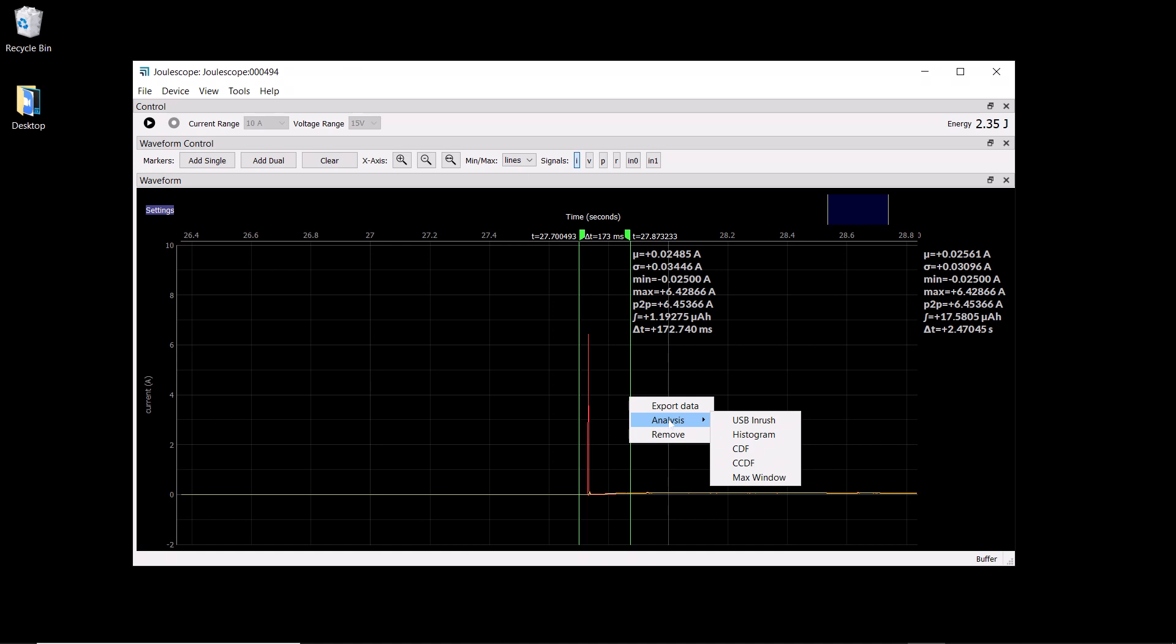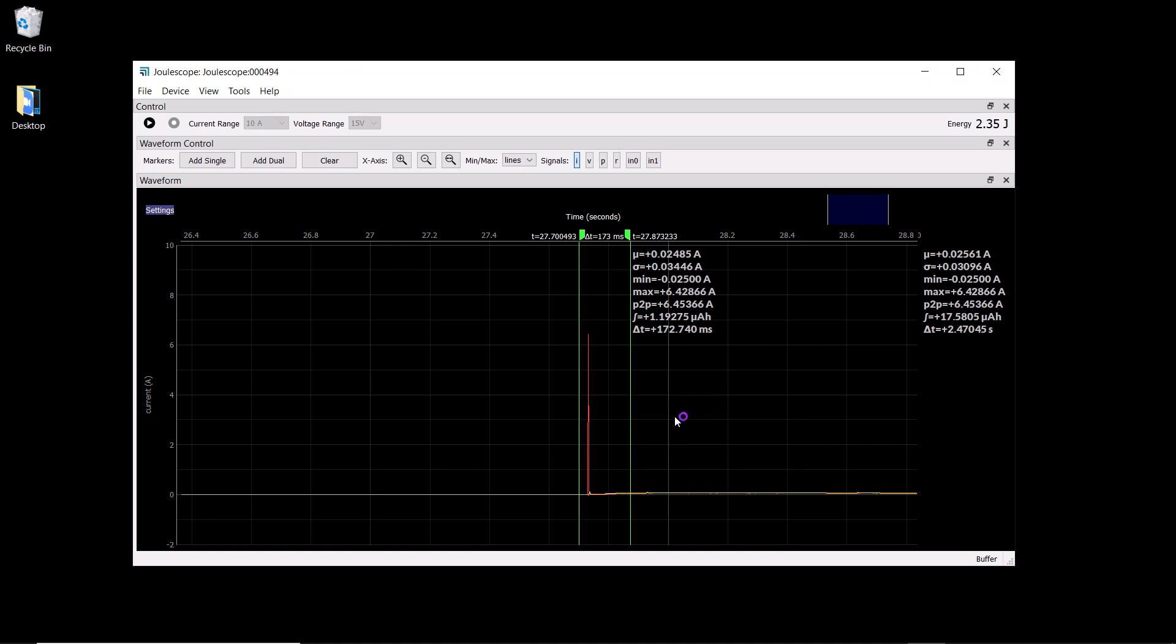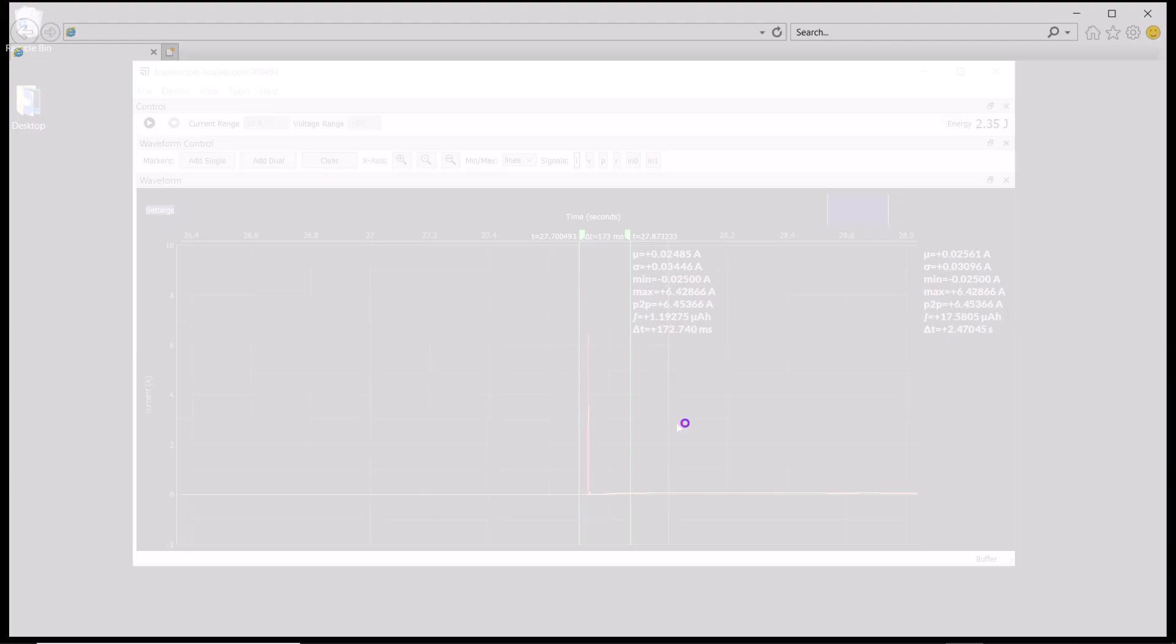and as long as you're on Windows and have the USB electrical tests installed, you can directly integrate with that test to see whether your inrush current passes or fails. In this case, our device passes.